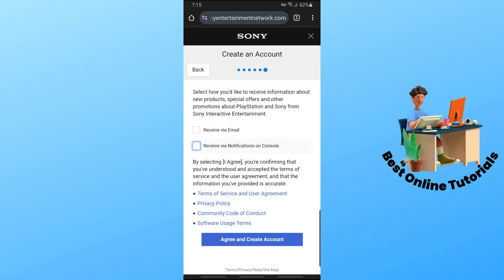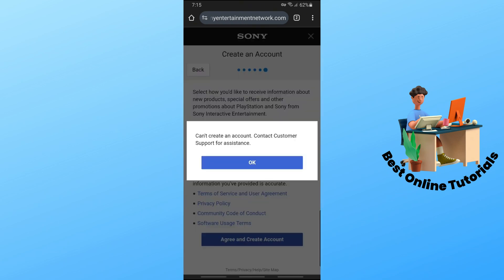And from here, just simply tap on agree and create account. And from there, you'll be able to create a Turkey account. If this video was helpful, please like and subscribe. And thanks for watching. See ya.